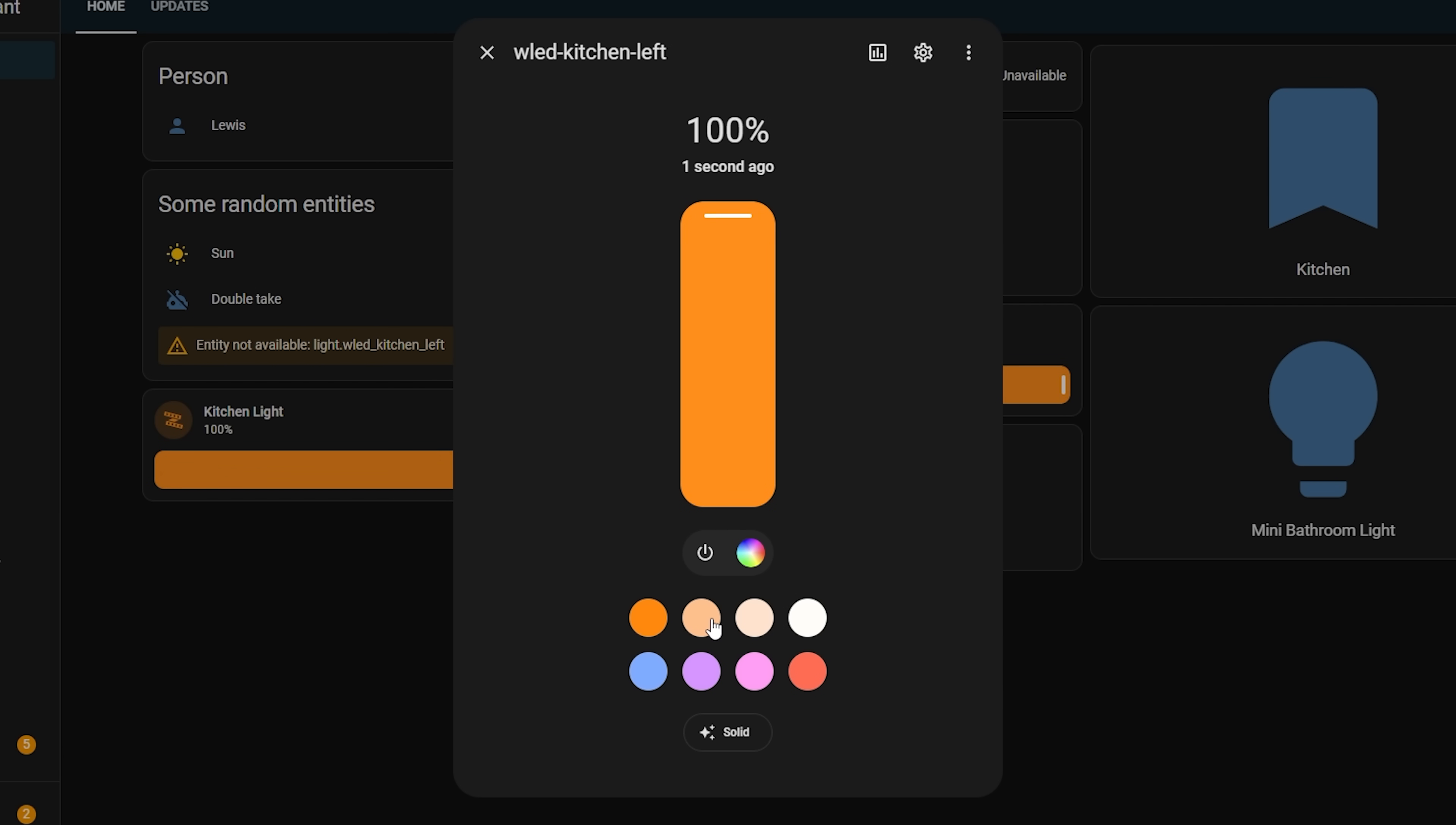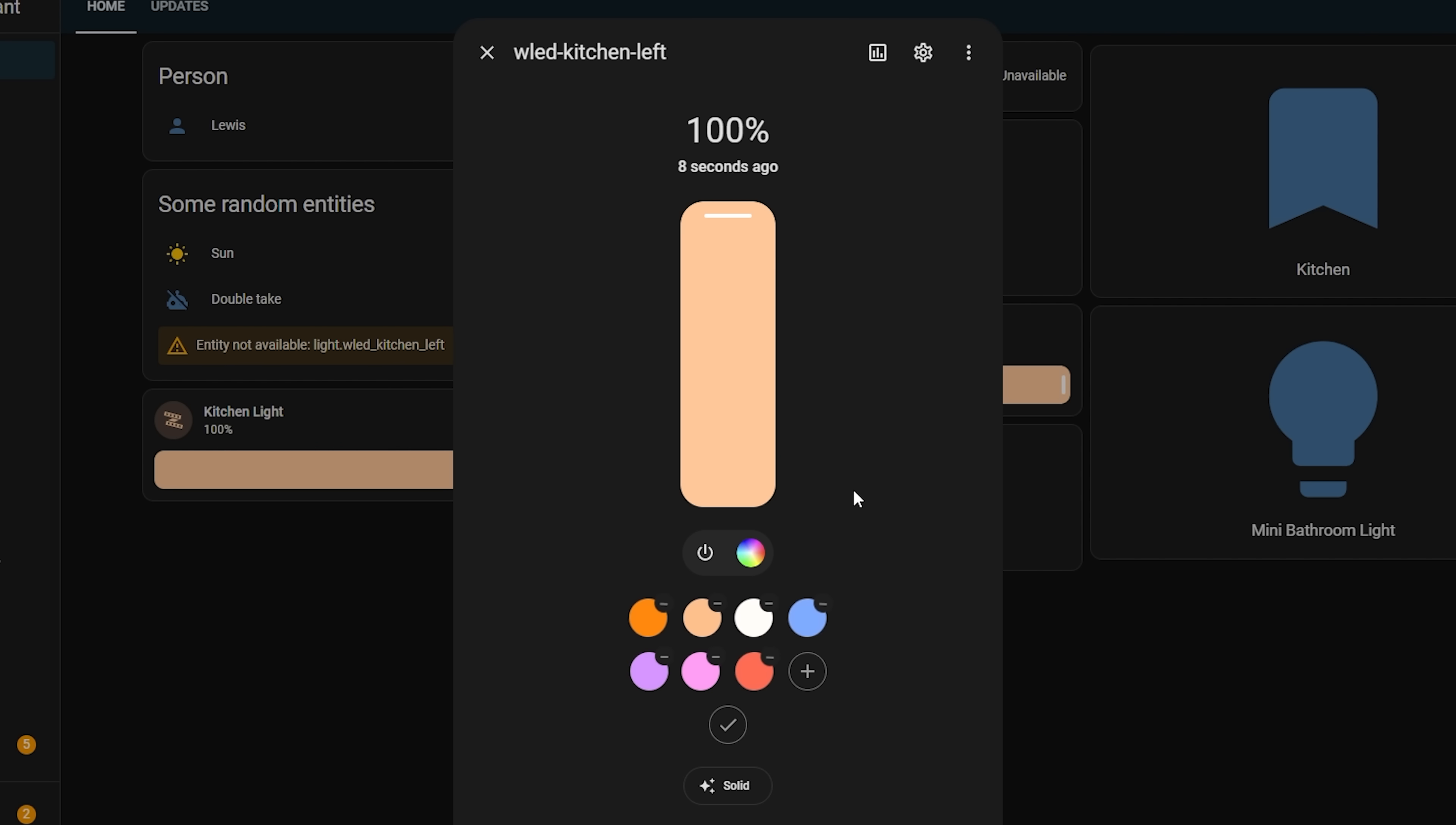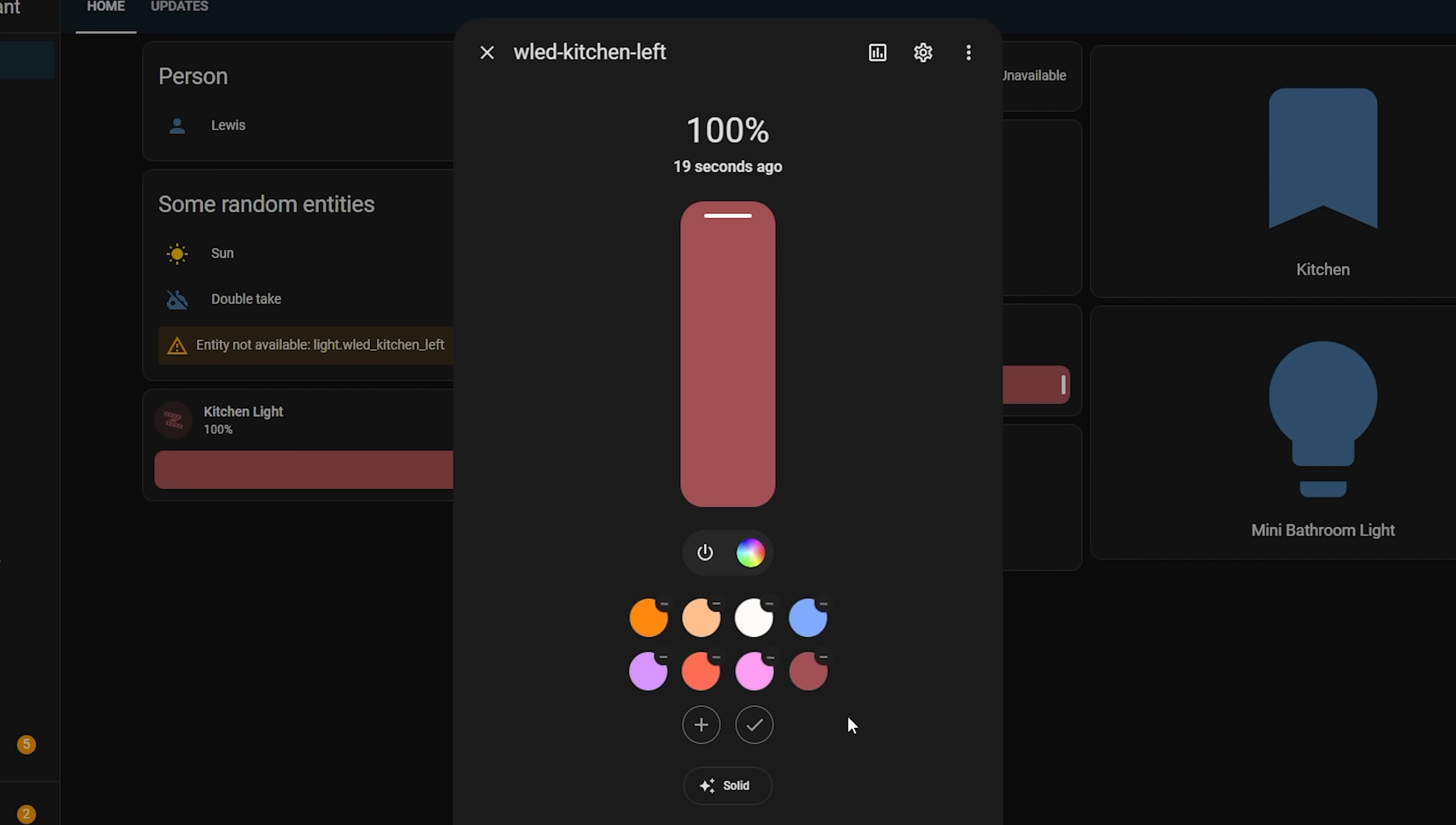Now another UI update in this release also is the light dialogue on your dashboard. A couple of releases ago, we saw more radical change of the more info dialogue for some entities. And this release expands on that for lights by adding new controls for color and temperature, along with favorites, allowing you to quickly change the color or temperature to a preset option.